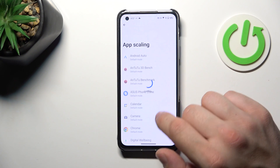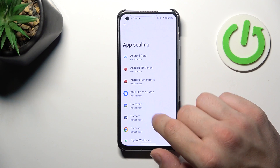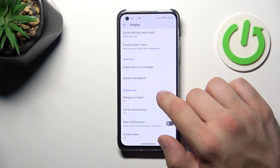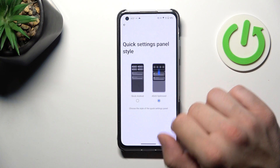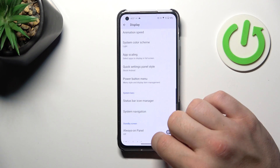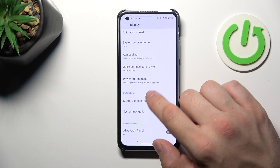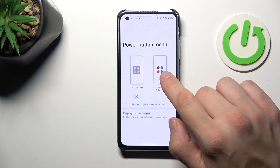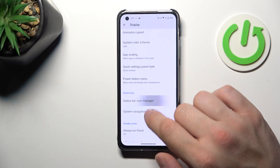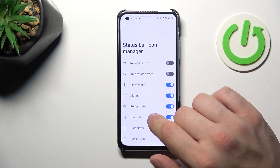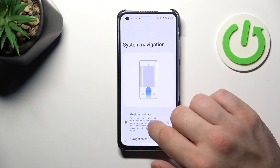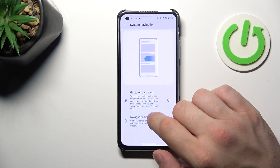Then we can manage upscaling, Quick Settings panel style, change power button menu display, manage status bar icons, and change system navigation between gestures and the navigation bar.